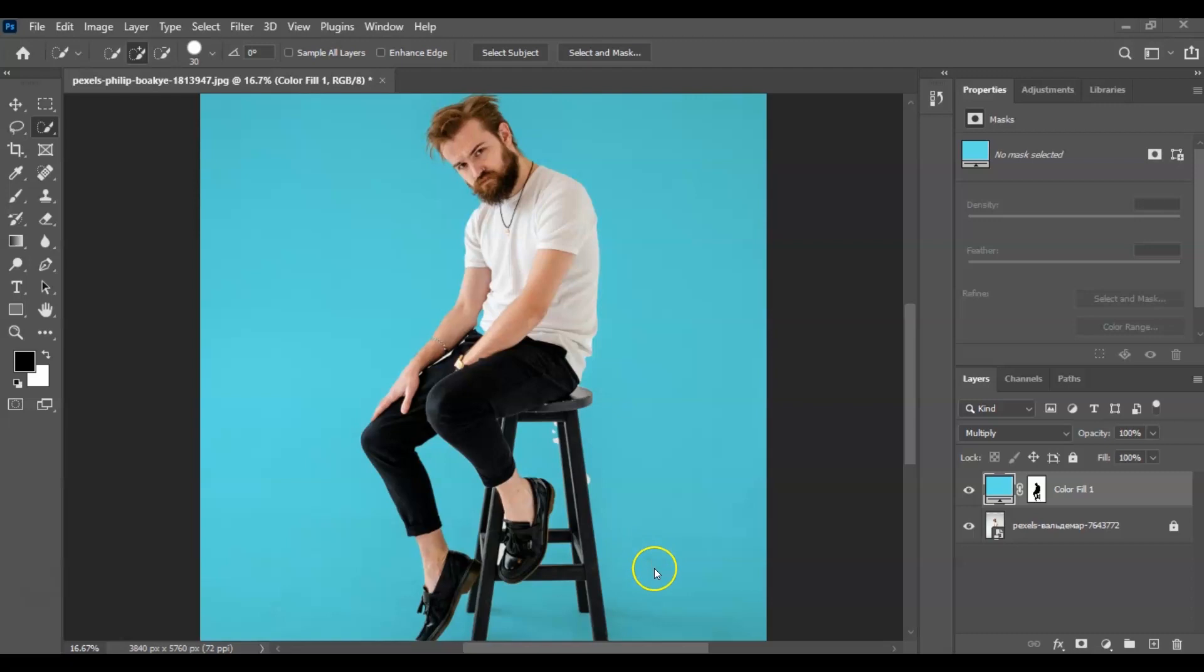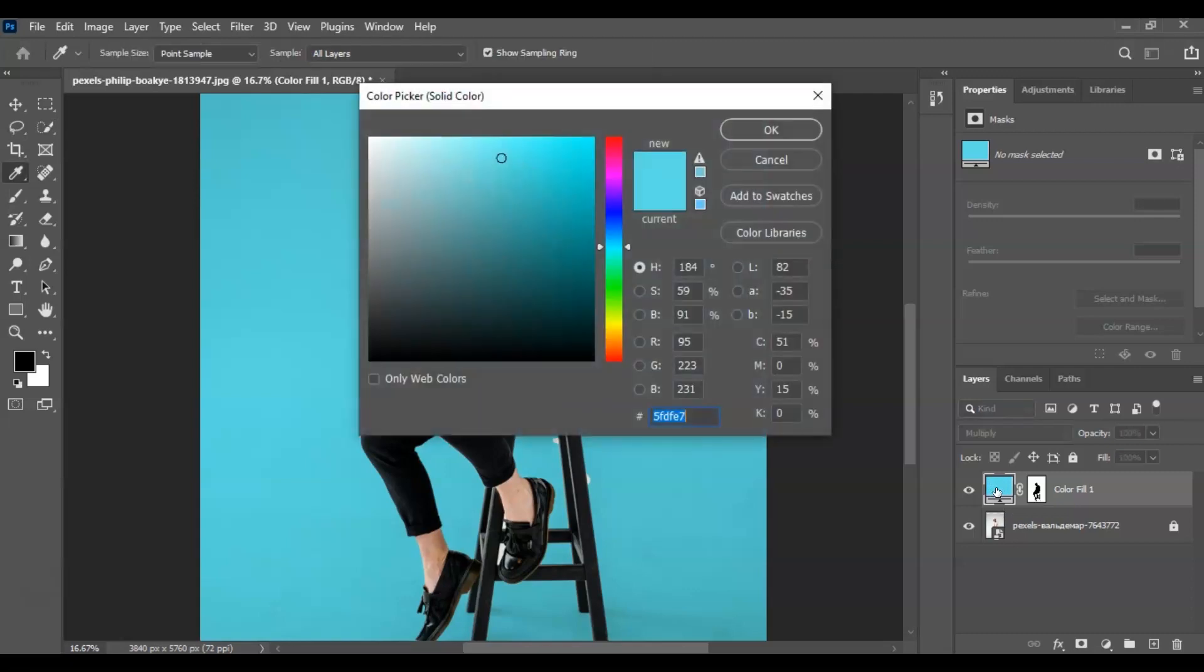But if you want to change the color again, for example, you just have to click this one, and you have to double-click it. All right, so we're going to choose another color.